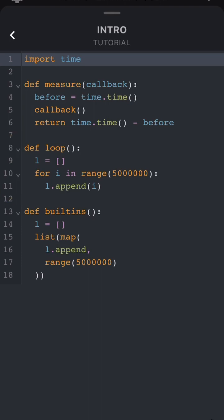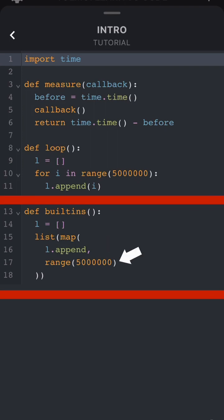The built-ins function works by using the built-in Python functions list and map to call l.append on each of the range items.